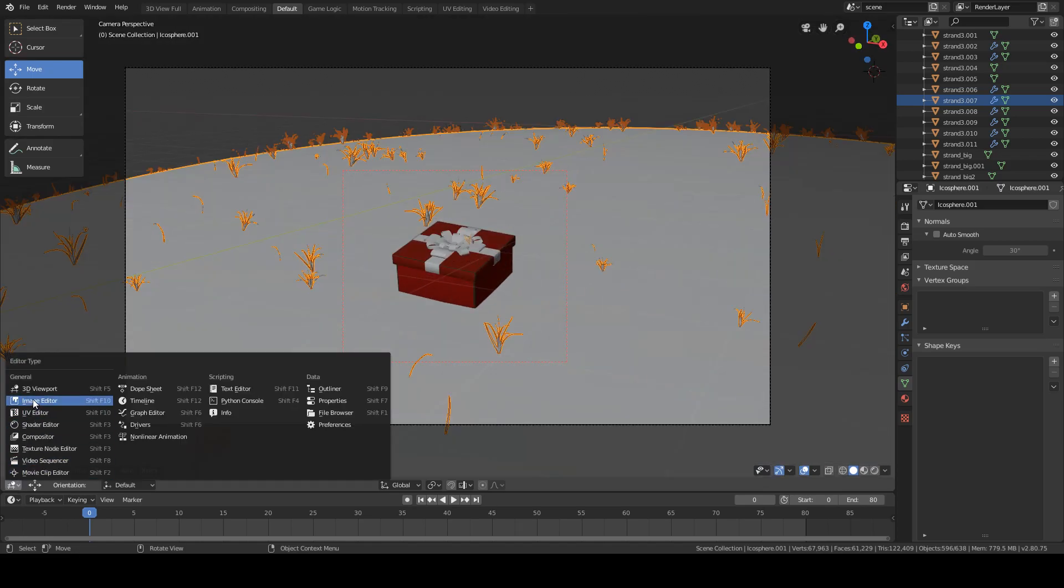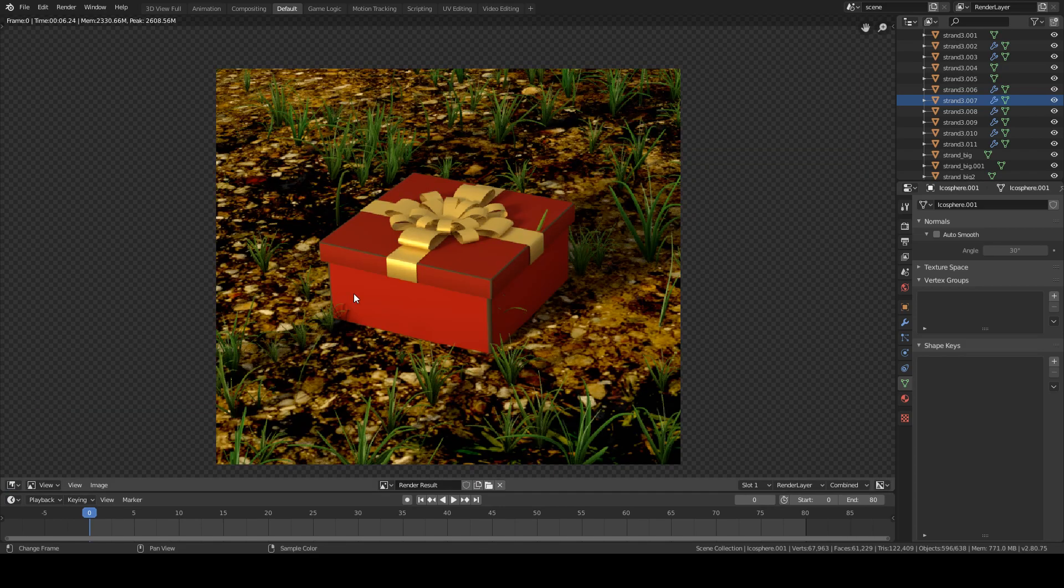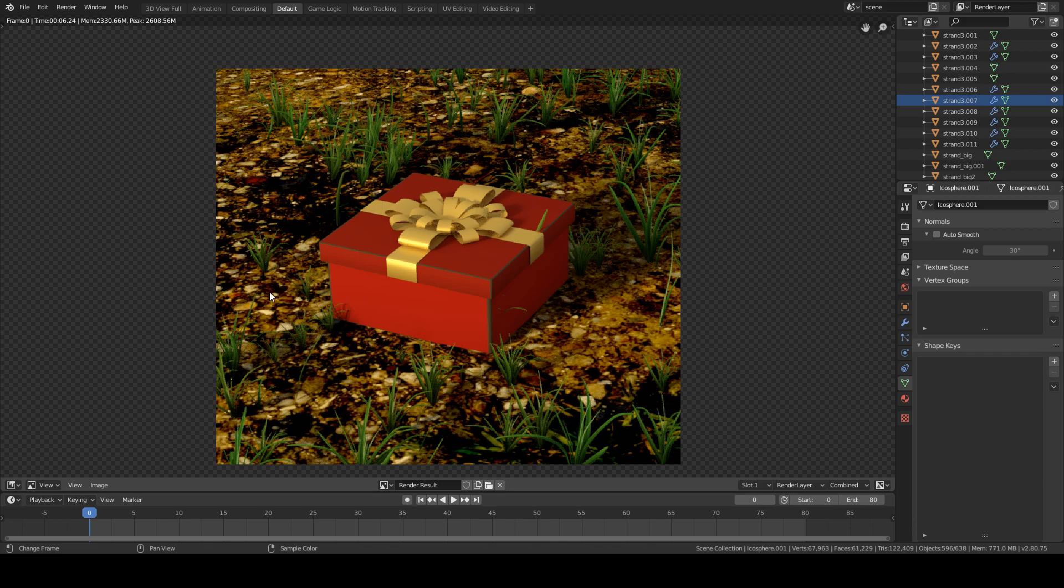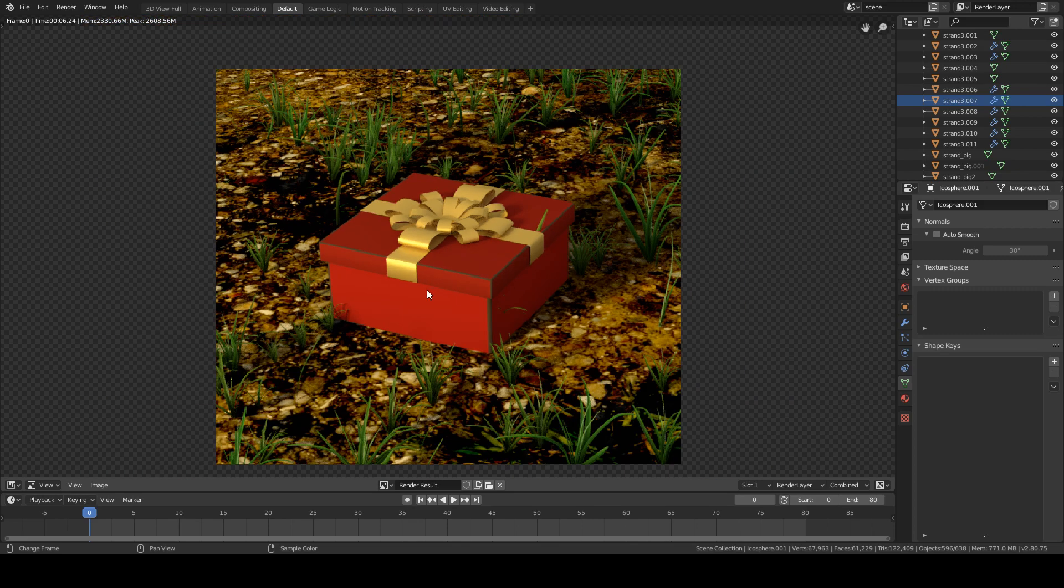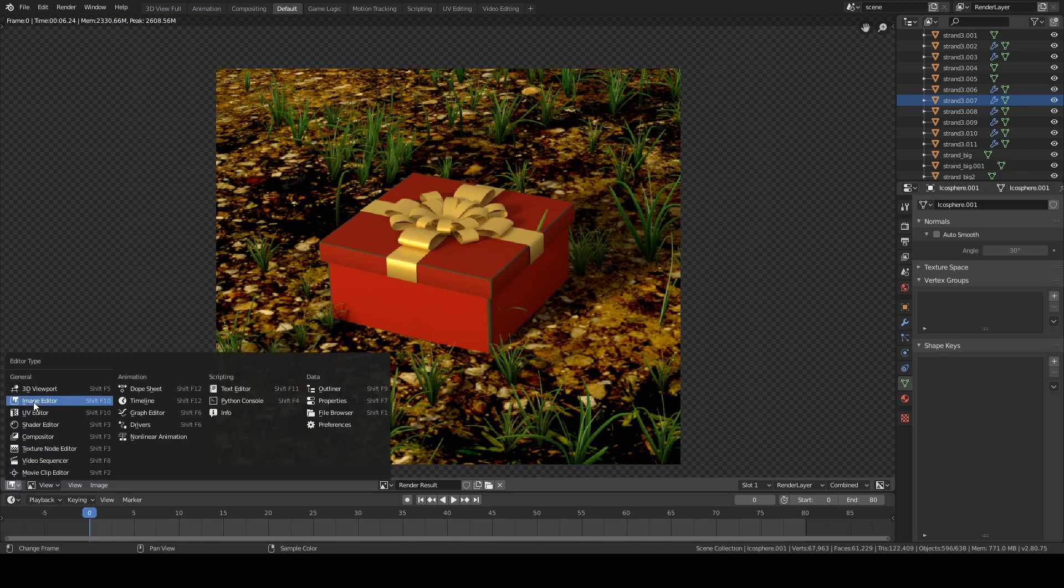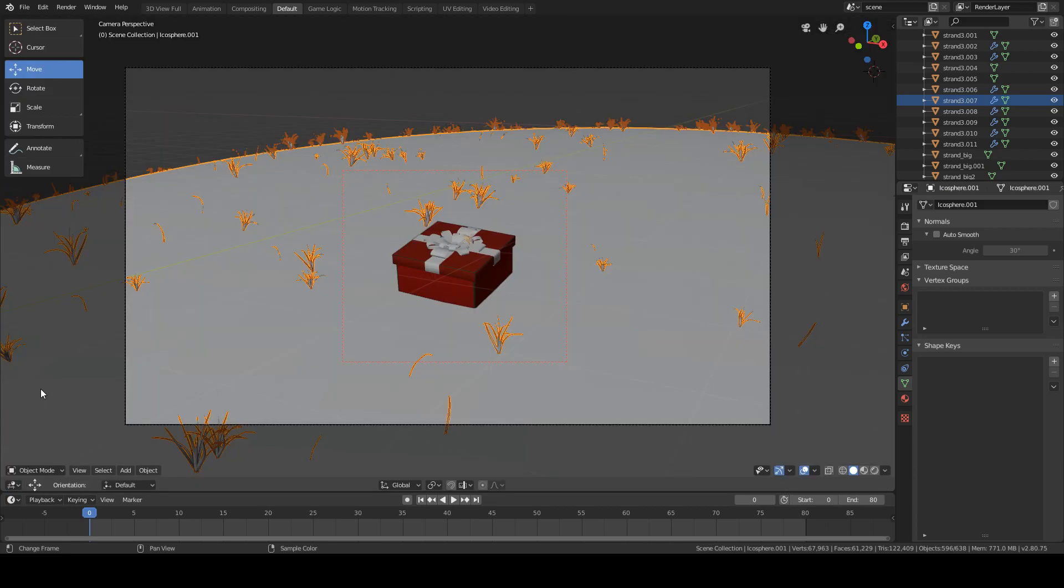If I now go to the rendered image, you can see two things wrong with this. First, the grass is too far spread apart, and secondly, the grass actually clips into the present, and that is no good. Hopefully, there are some ways to fix that, and that is using the weight paint tool.